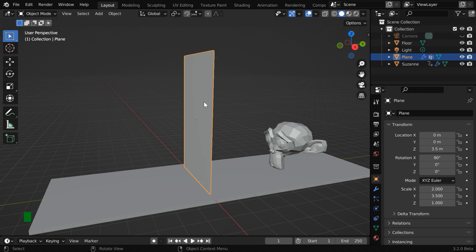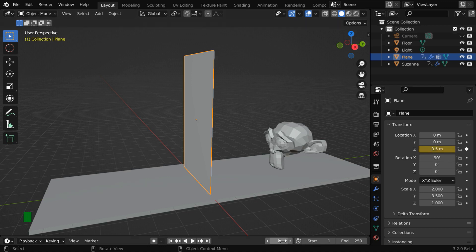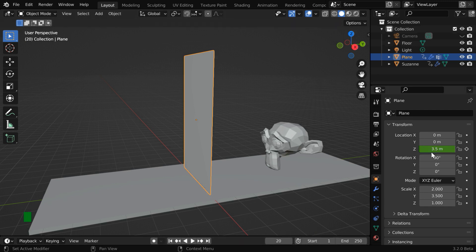Now what we'll do with this is, we'll allow the curtain to drop by a small amount so that the lower part naturally falls and rests on the floor. Let us keyframe its Z value. We'll then go to say frame number 20. Here the Z value should be changed back to 3, and we need a keyframe for this.